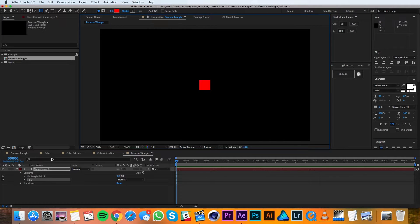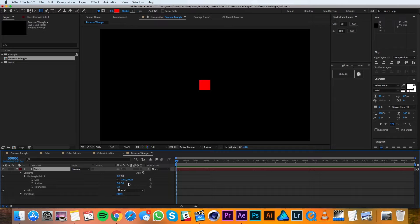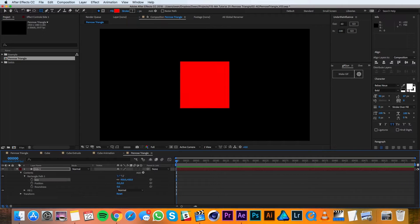I'll rename the shape layer to be Side 1, and then I'll go into the rectangle path and I'll change the size to 450. Then I'll make it 3D.